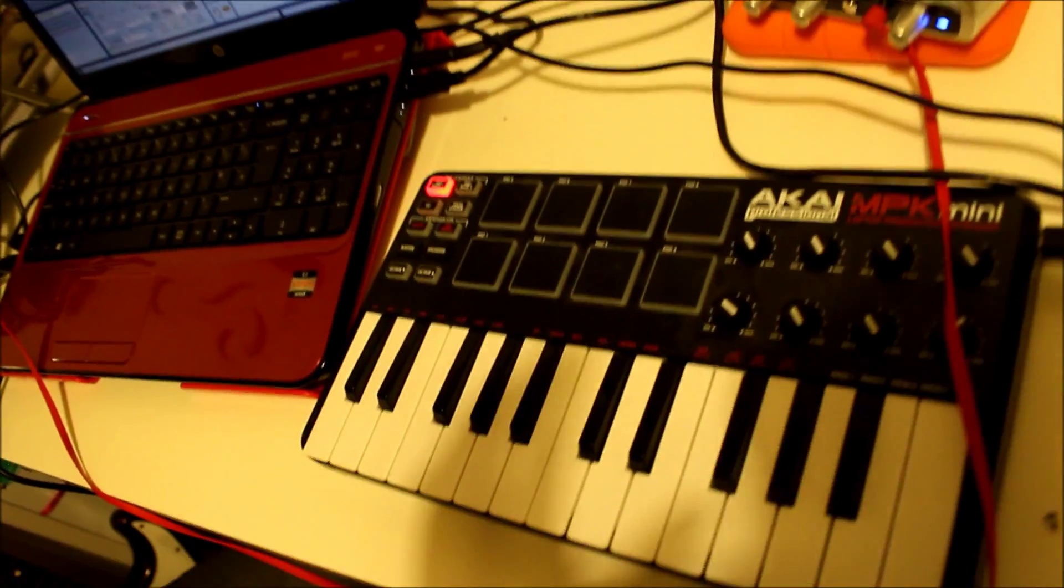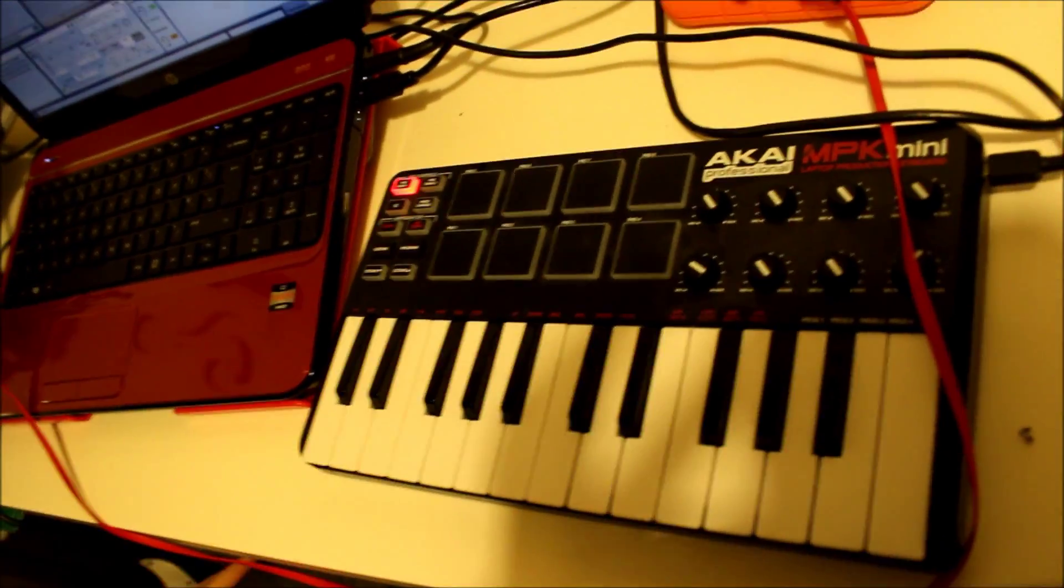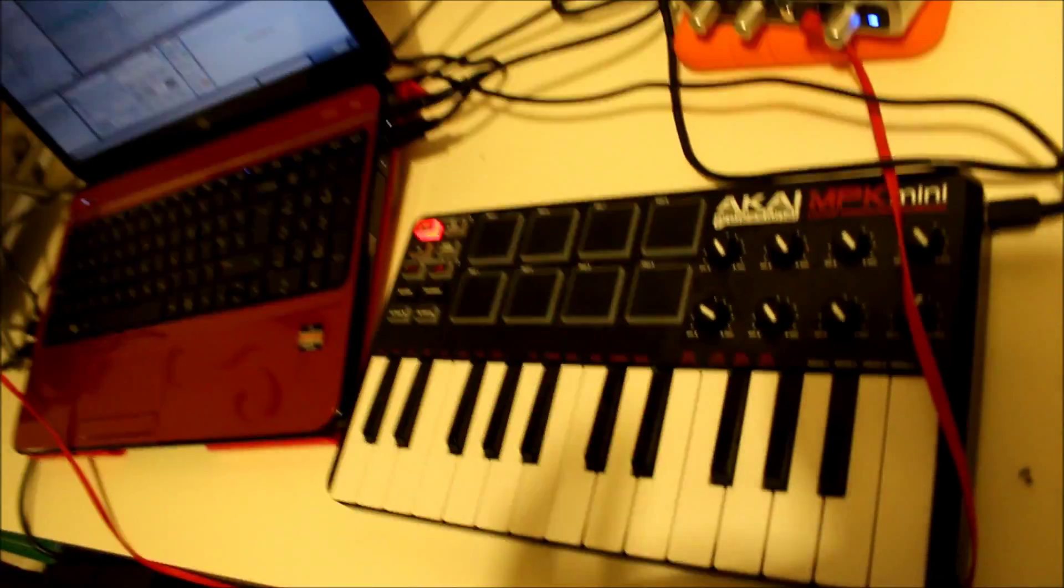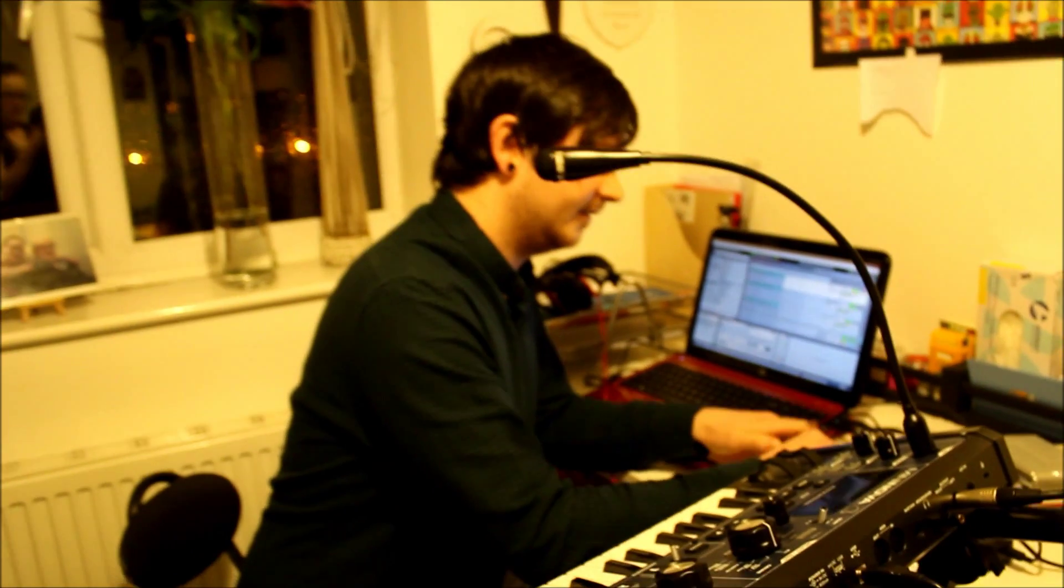I've also got a little Akai MPK MIDI controller here with some pads and I've got some samples of some 16-bit drums which sound a little something like this.